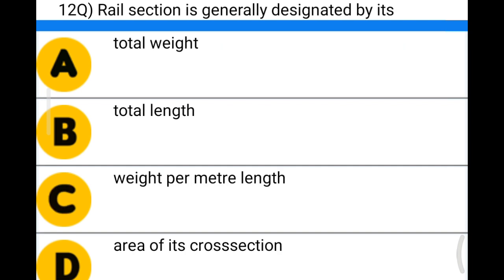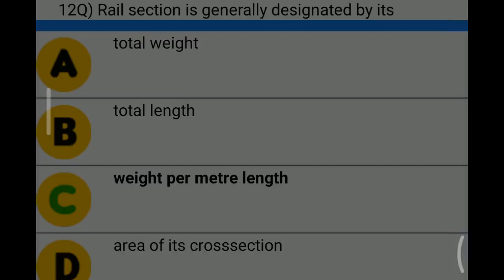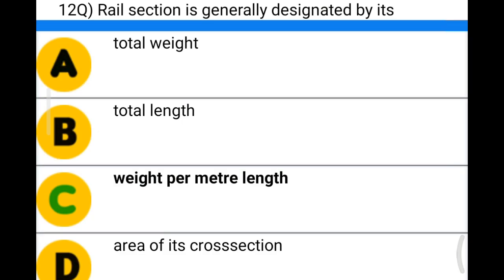Next question: rail section is generally designated by — option A: total weight; option B: total length; option C: weight per meter length; option D: area of its cross section. The correct answer is option C: weight per meter length.